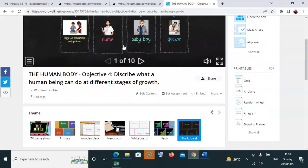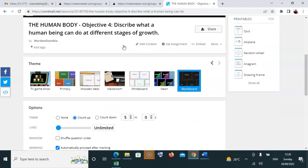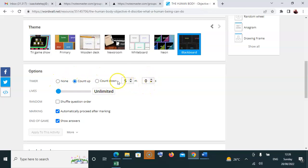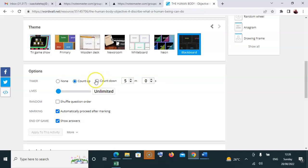Let's go to more settings. You can set your quiz to either count up or count down. If you're running a competition and want to increase the pace, it's better to use count down so learners race against time. But if you want it to be continuous, you can use count up.